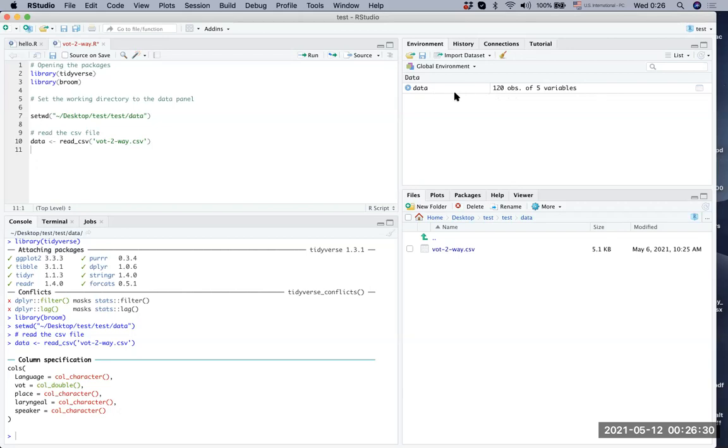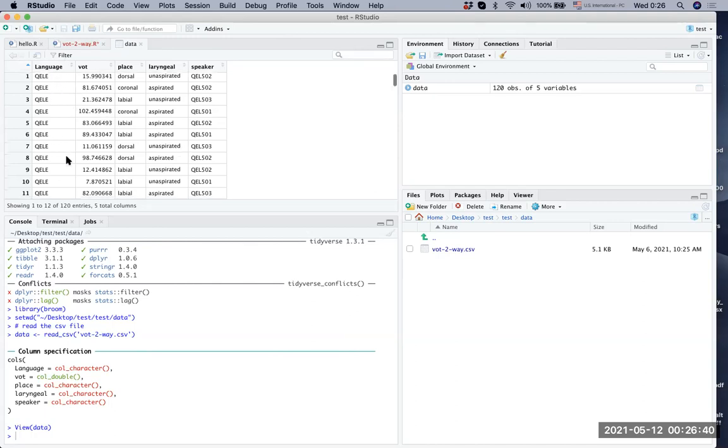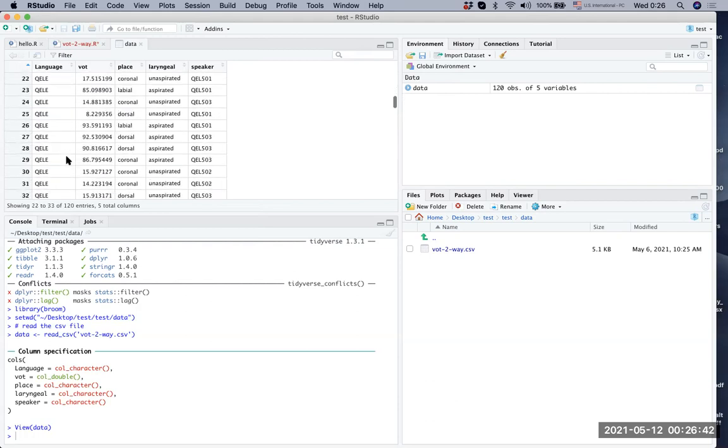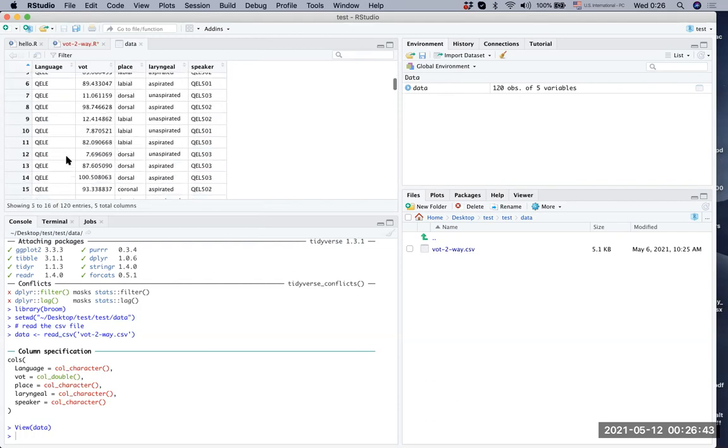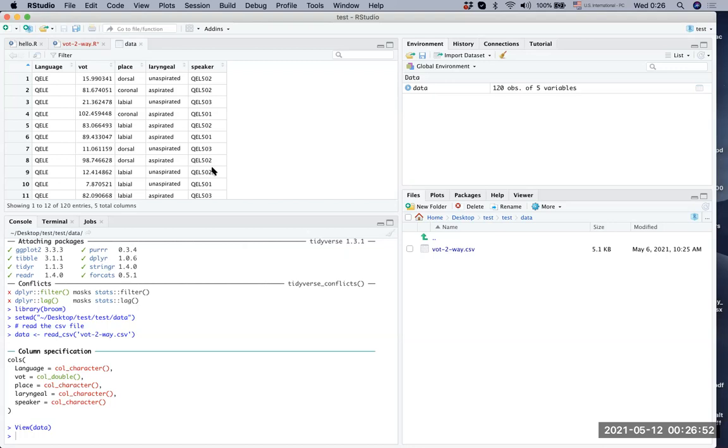If you want to really see the data, what you can do is you can just click the data. And what happens in the upper left hand side is you can see the data being presented. This is a made up data. But what you can see here is there's a language column, there's a VOT column, place column, laryngeal column and speaker column.